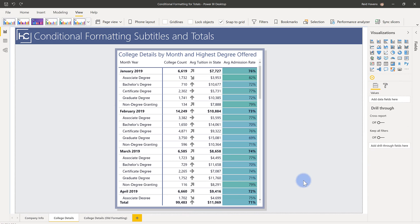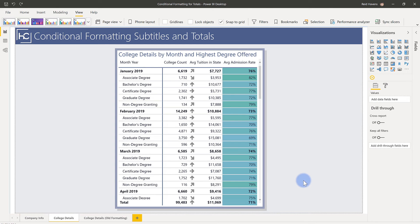I know that they are planning to have additional changes coming out because this does not cover all the requirements that some people are looking for, but it's certainly a really good and useful step in the right direction to be able to apply some types of formatting now at the subtotal level.